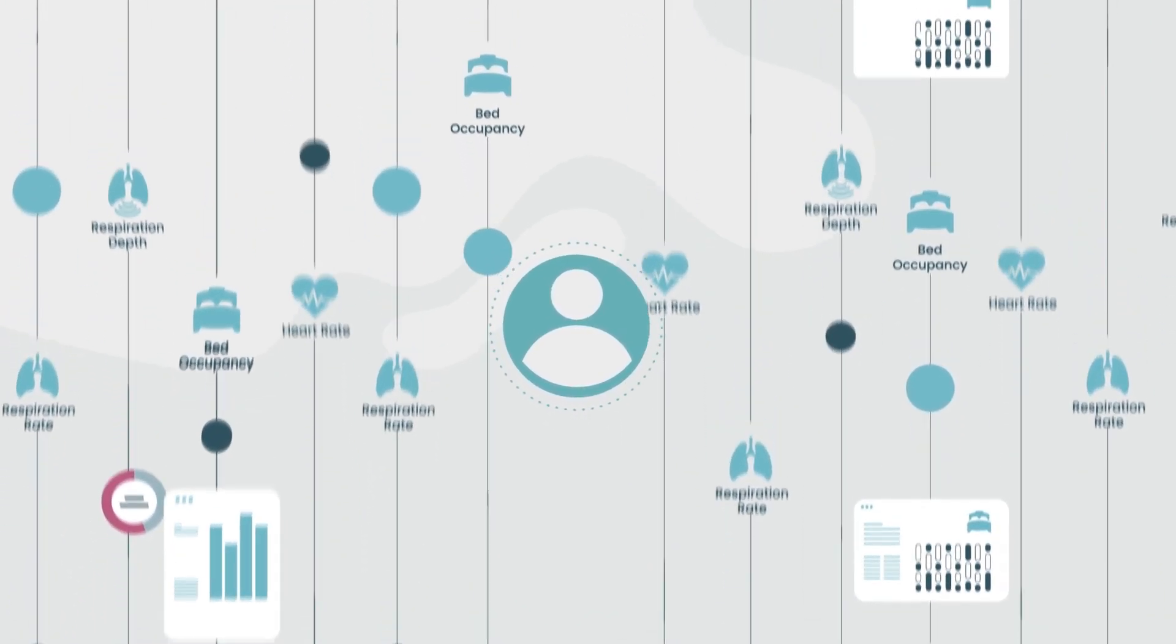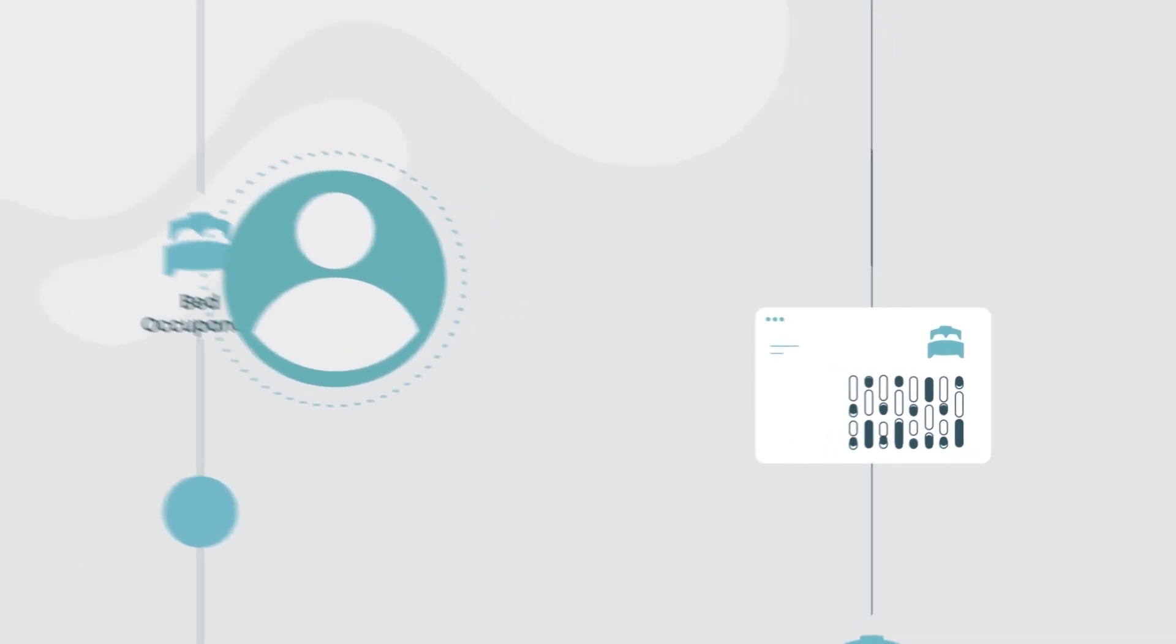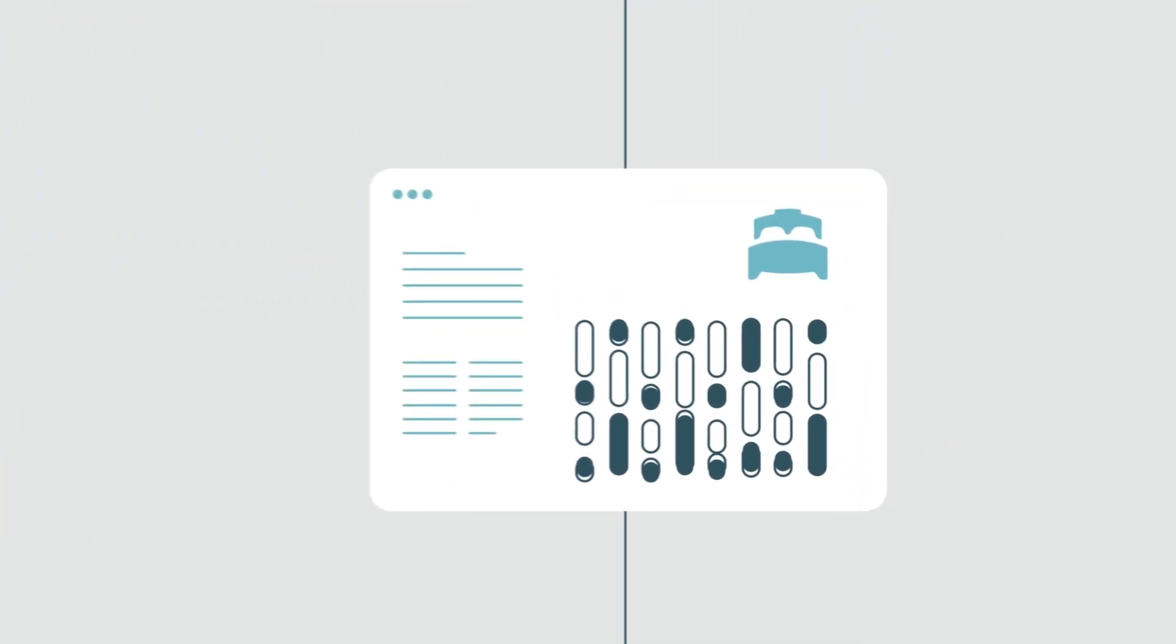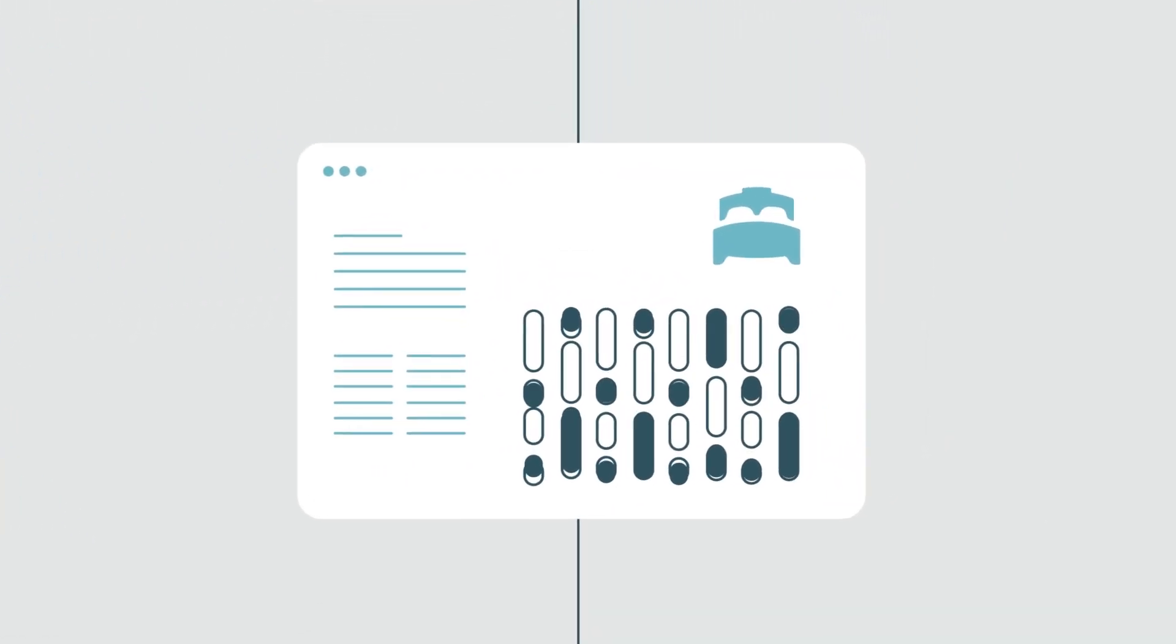You can also review certain patient behaviors, such as how long the patient is spending in bed daily.